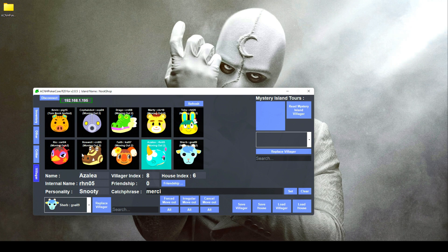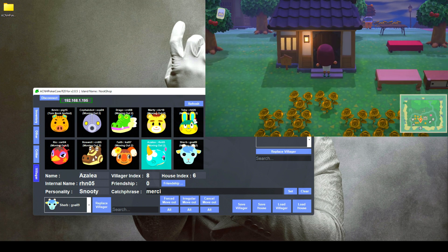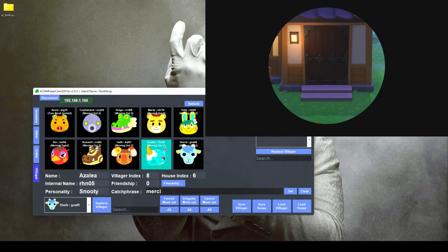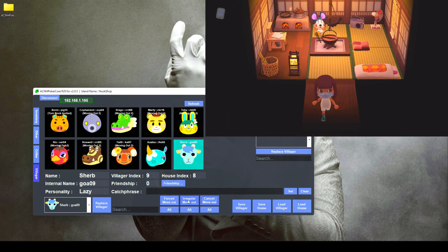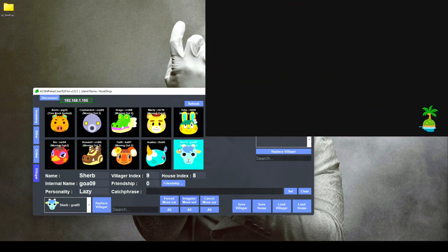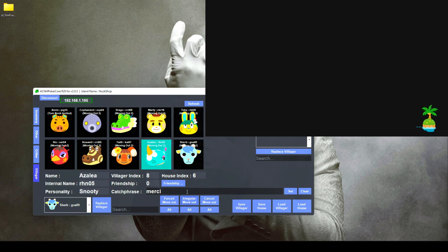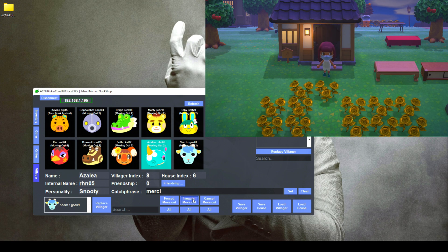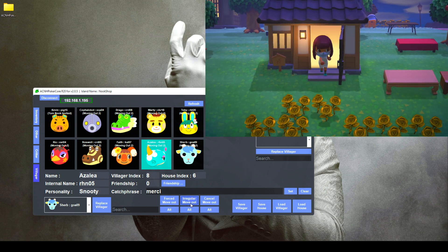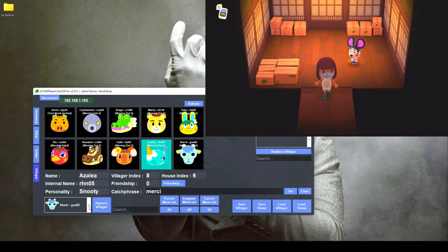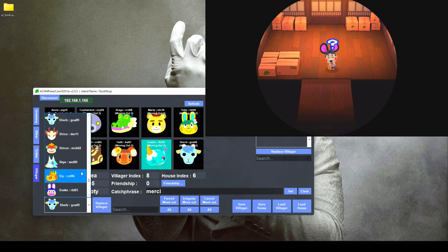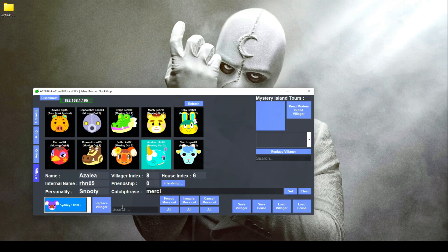The last tab is the 'Villagers' tab. Poker will read your current villagers on your island and populate them on the screen. All of mine are in a move-out stage because I host a treasure island on my server. If you want to remove someone from boxes, click 'Cancel Move Out.' To put them back in boxes, click the move-out option. For treasure islands, I recommend using the 'Irregular Move Out' option, as the villager stays in boxes indefinitely until someone adopts them, instead of leaving when the day rolls over.